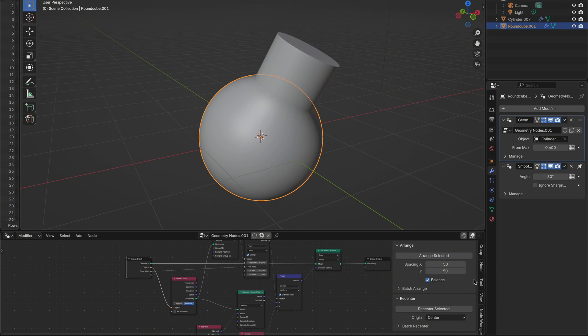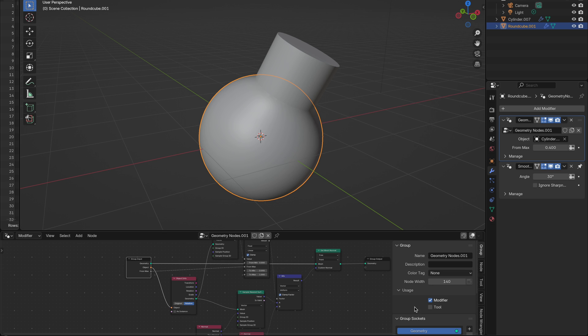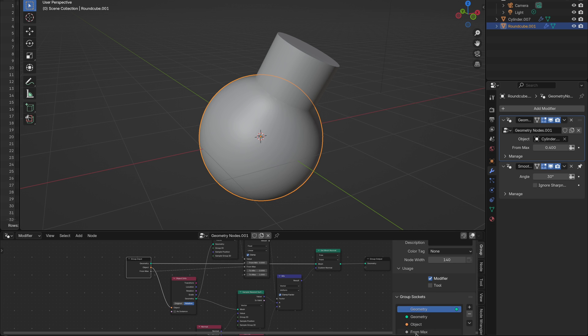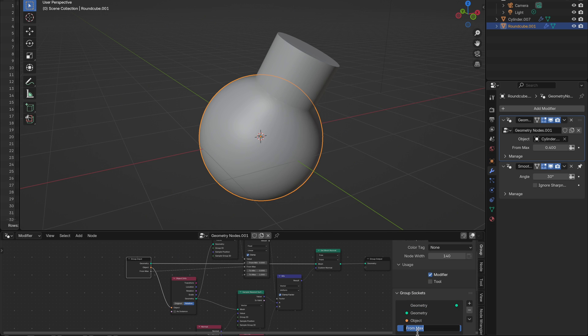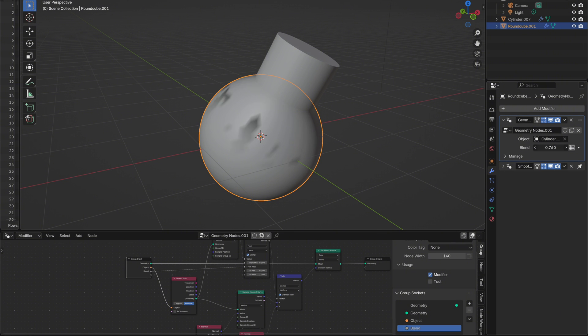In the Geometry Nodes Editor, hit N, go to Group, and rename the inputs so it's easy to understand. Now in the Modifier tab, we've got easy real-time control over which object to blend to and how far the blending goes. And that's it!